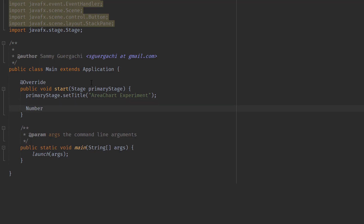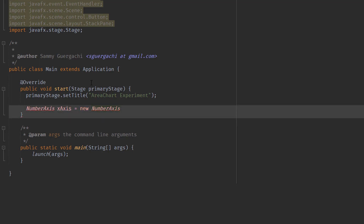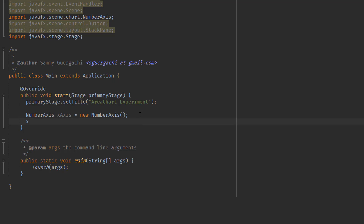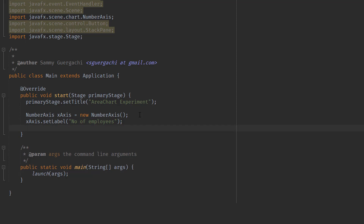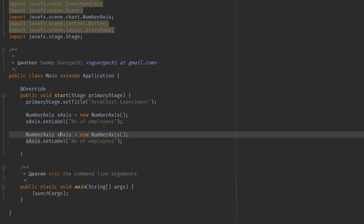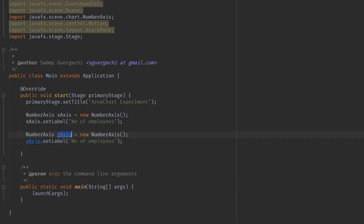Right after this, we're going to declare a NumberAxis for our X axis — new NumberAxis — and import it. We'll set the label for the X axis to "Number of Employees". Then we copy and paste this for the Y axis, and set its label to "Revenue Per Employee".